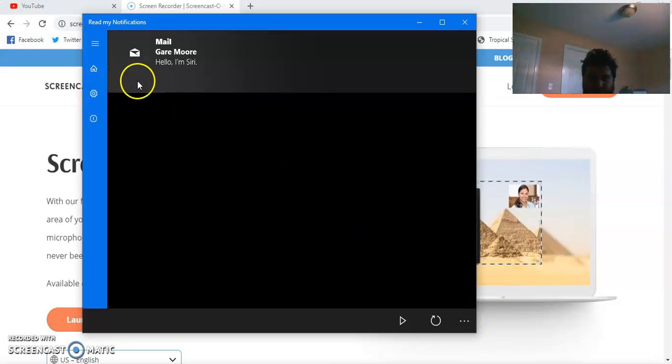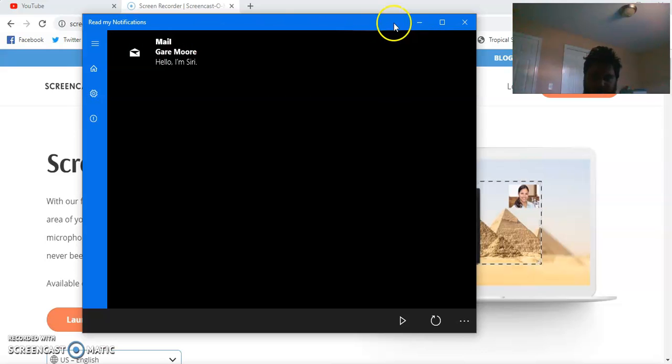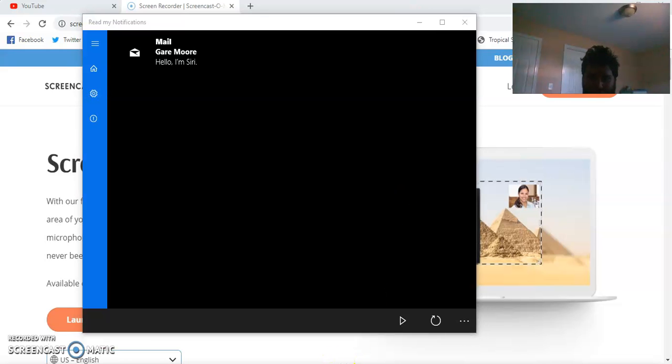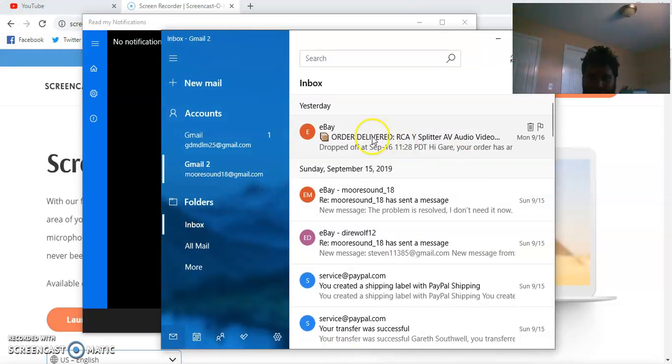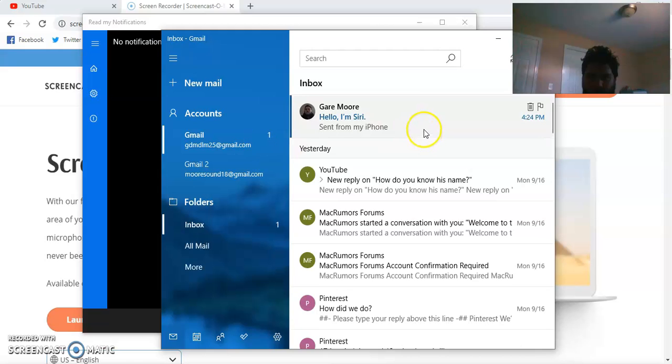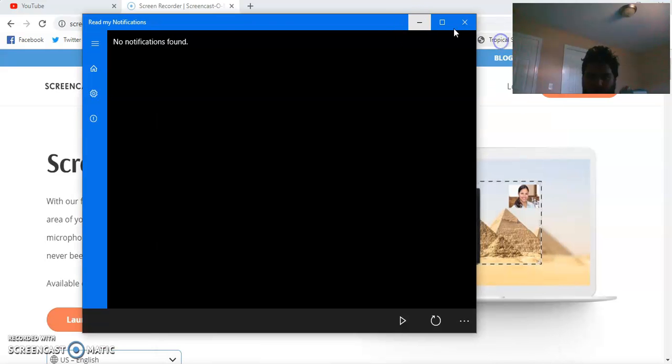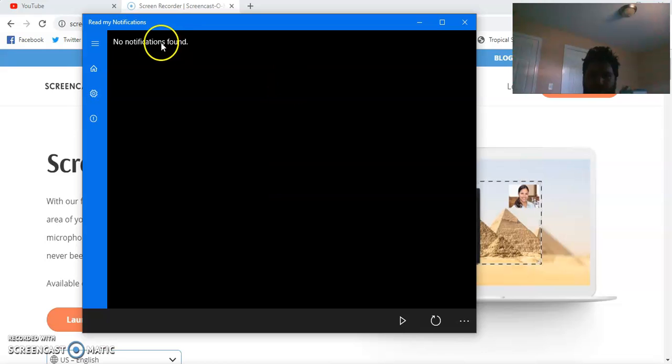And also change the voice and have it read notifications in the background. Yes, it works with multiple alerts as well. And when you remove it, it also updates over here.